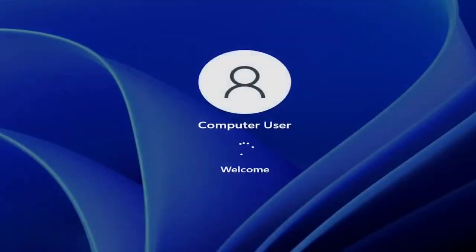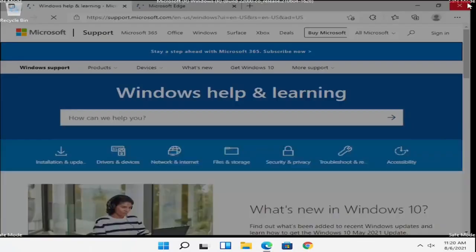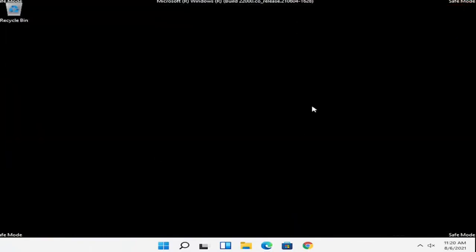And now your computer is going to start in safe mode. So the black background and the safe mode word is on the computer. So you can see it's in safe mode.